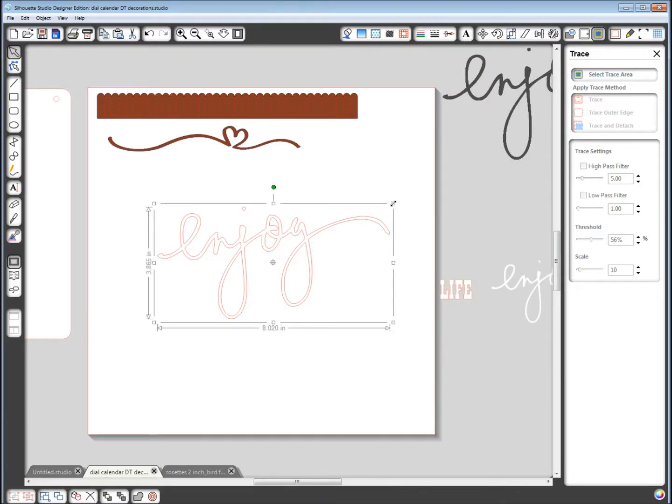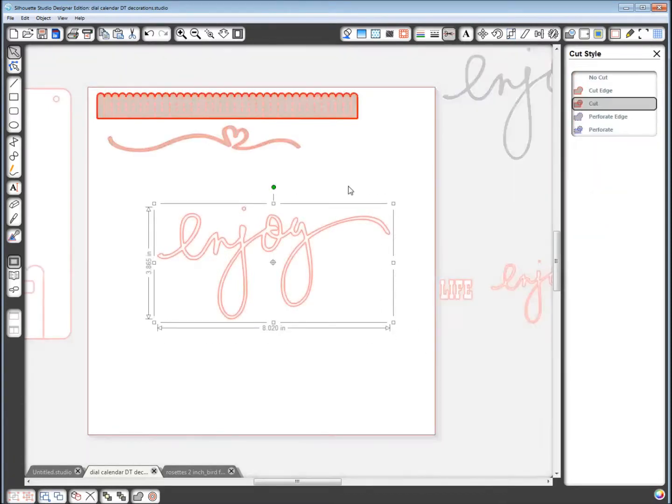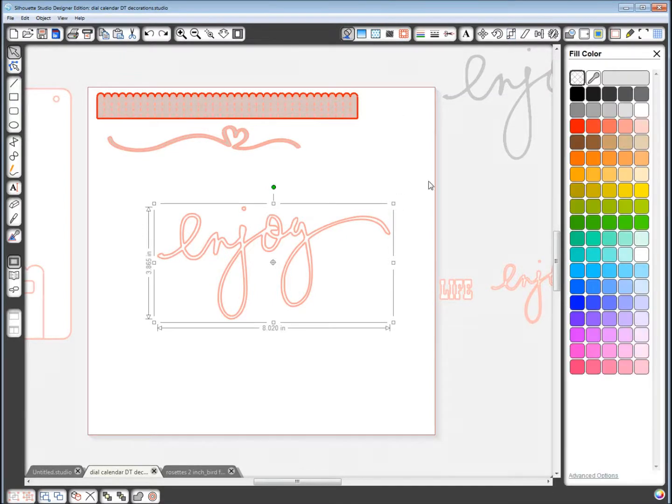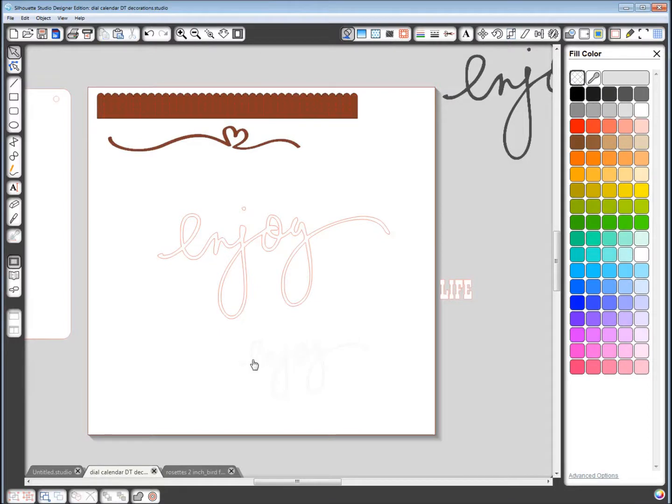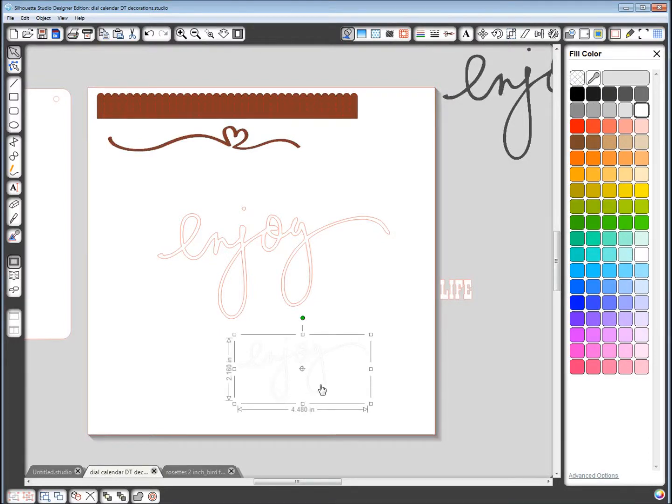Move the image out of the way and now you have a cut file that is able to be cut. And I shrunk this down to be about four and a half inches wide, a little bit more than two inches tall.